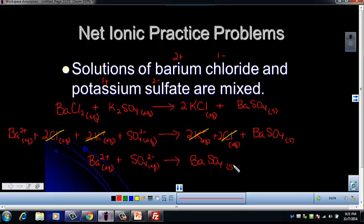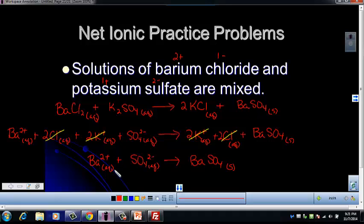Now we check: 1 barium on each side, 1 sulfur on each side, 4 oxygens on each side — mass balanced. If you start with a balanced equation, that should help. We also want to check charge balance: add up all the charges on the left — positive 2 plus negative 2 equals 0. The charge on a neutral compound is also 0. So that net ionic equation is both mass balanced and charge balanced.